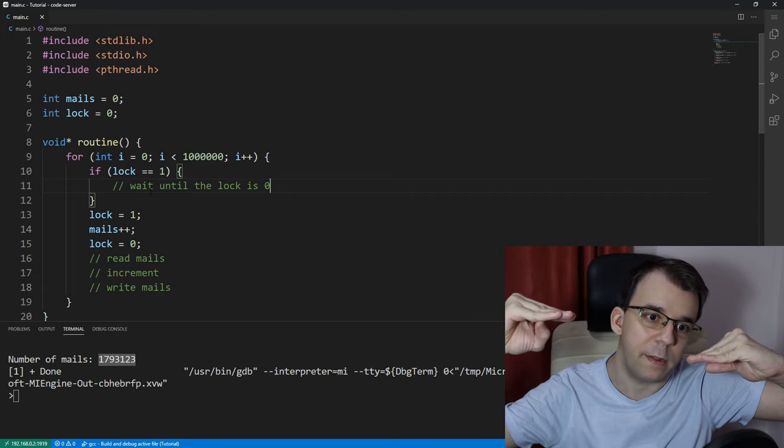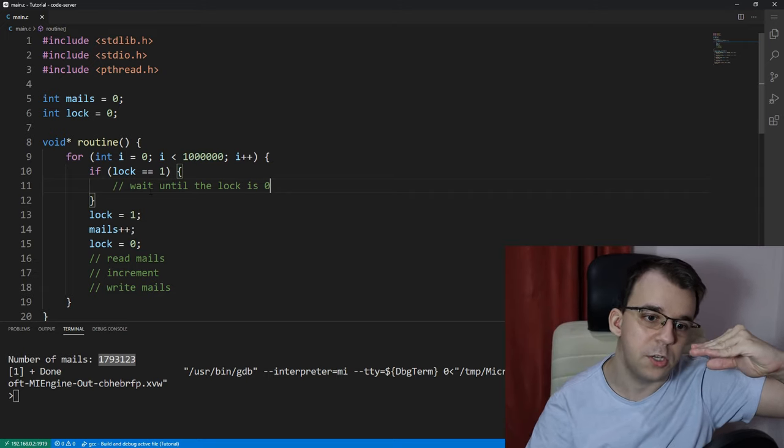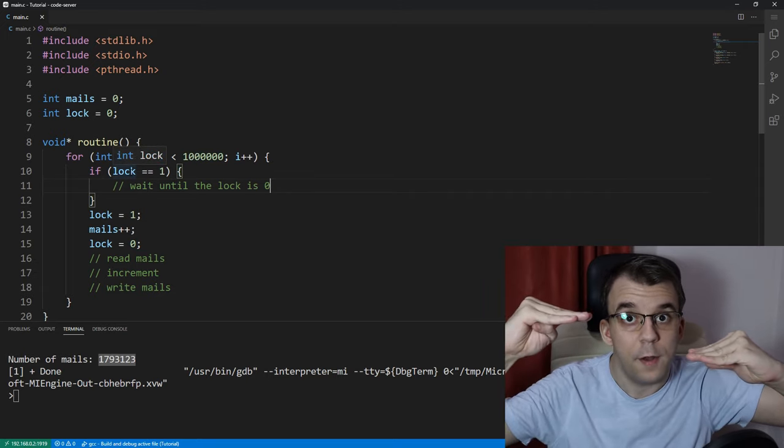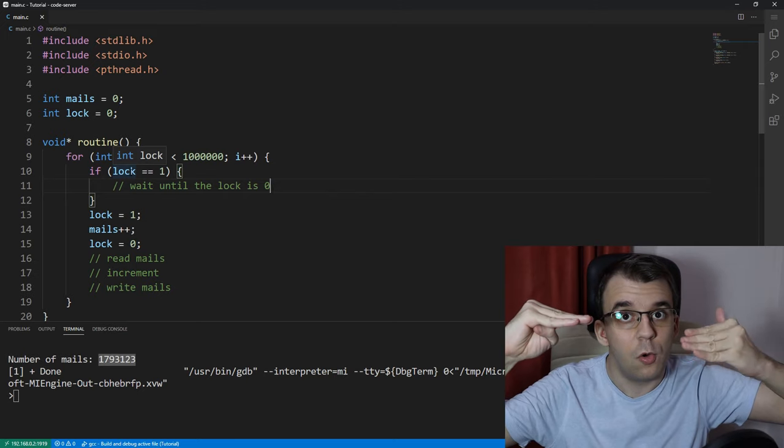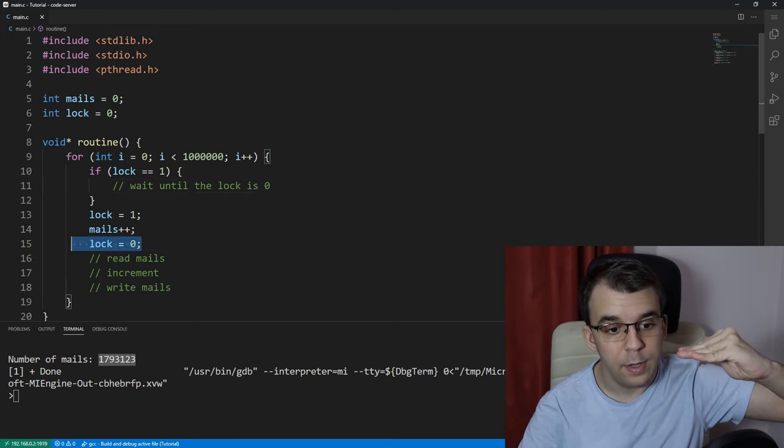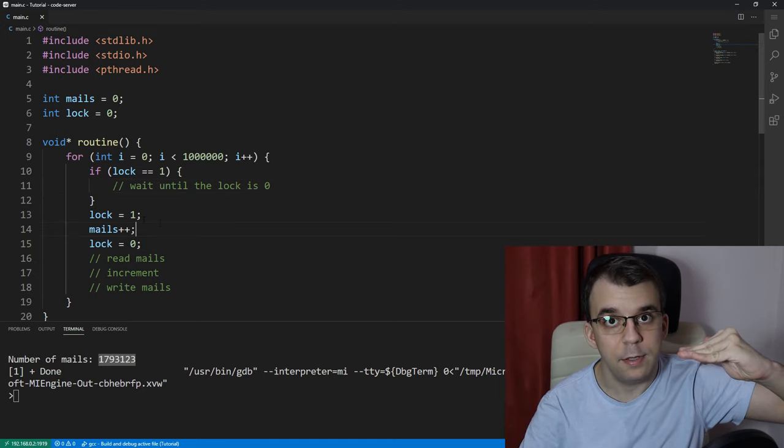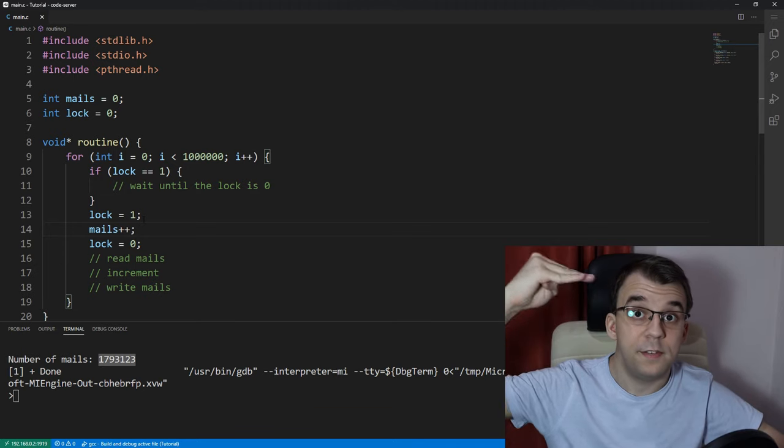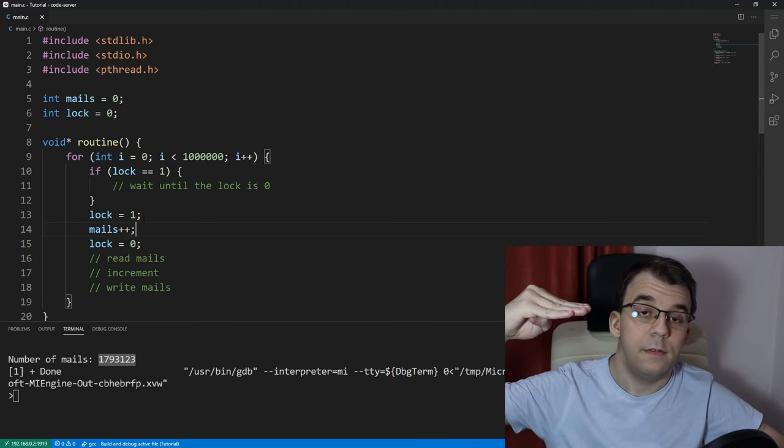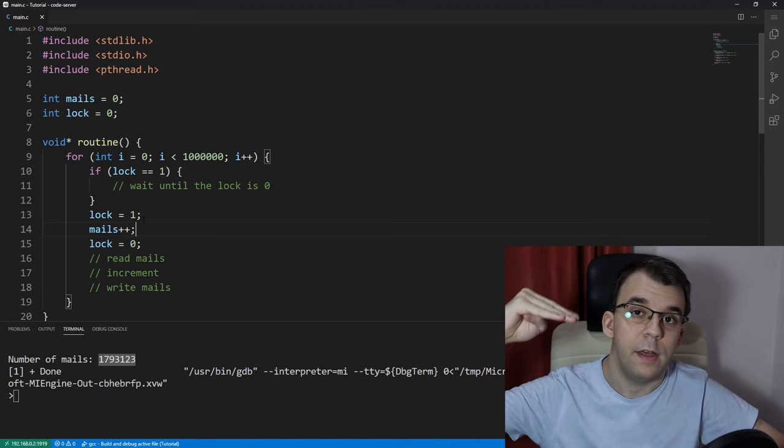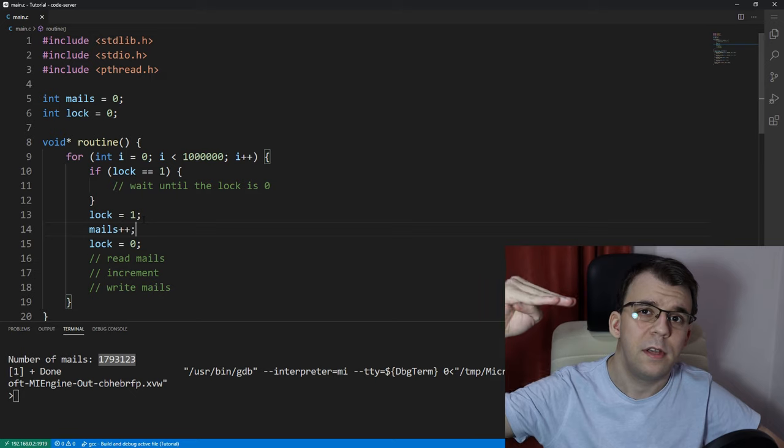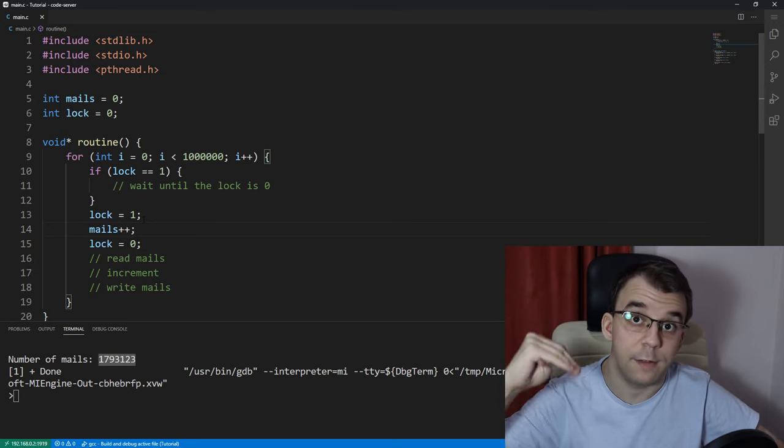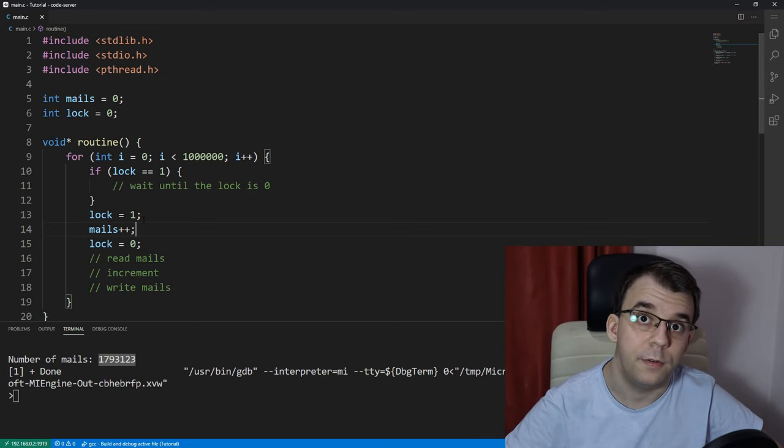So, only after we're done incrementing, it's going to be reset to 0. So, then the second thread could come in and read, increment, and write in the right order, right?